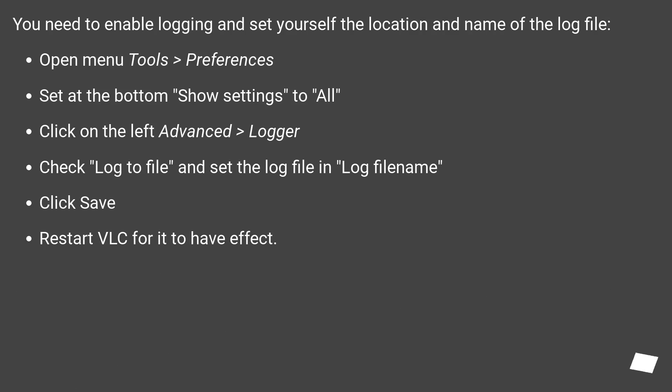You need to enable logging and set yourself the location and name of the log file. Open menu Tools > Preferences.